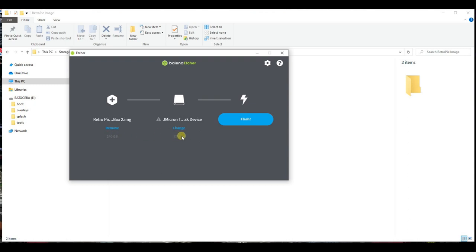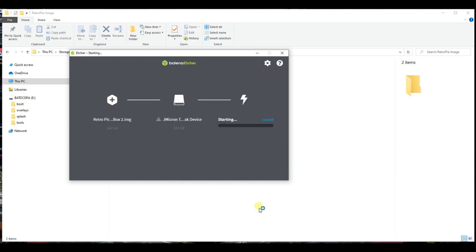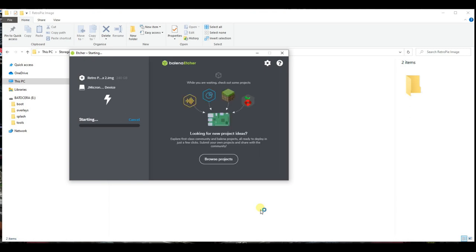Click on Flash to begin the image flashing process. You will get a warning to ensure you have chosen the correct device. Double and triple check. And if everything is good, click on Yes, I am sure to begin flashing.